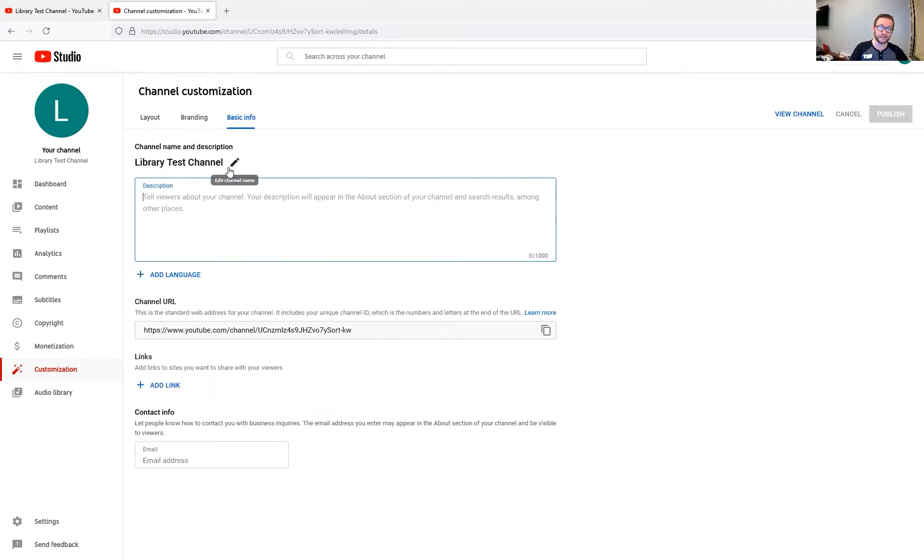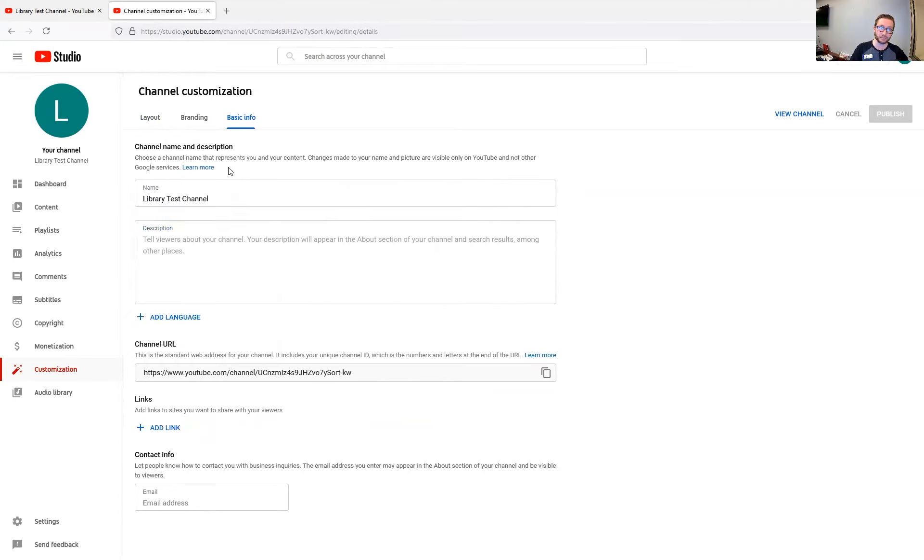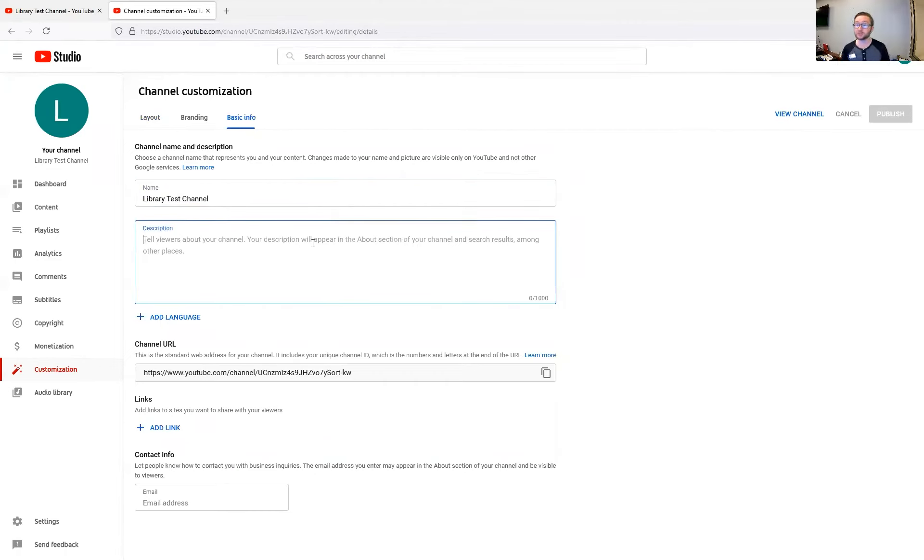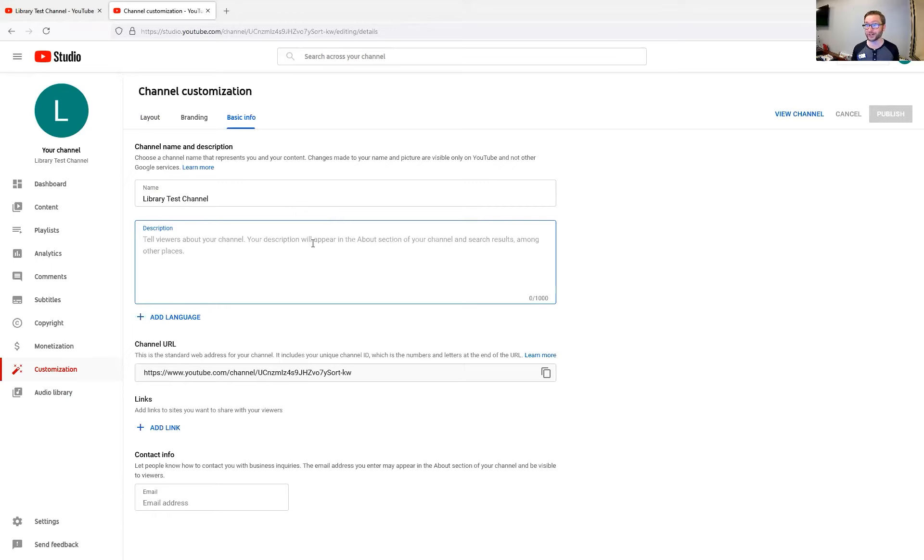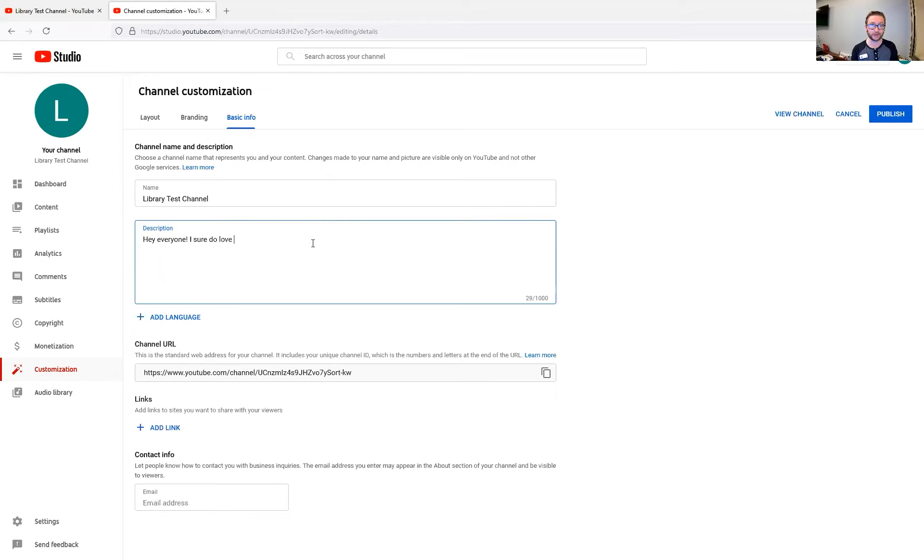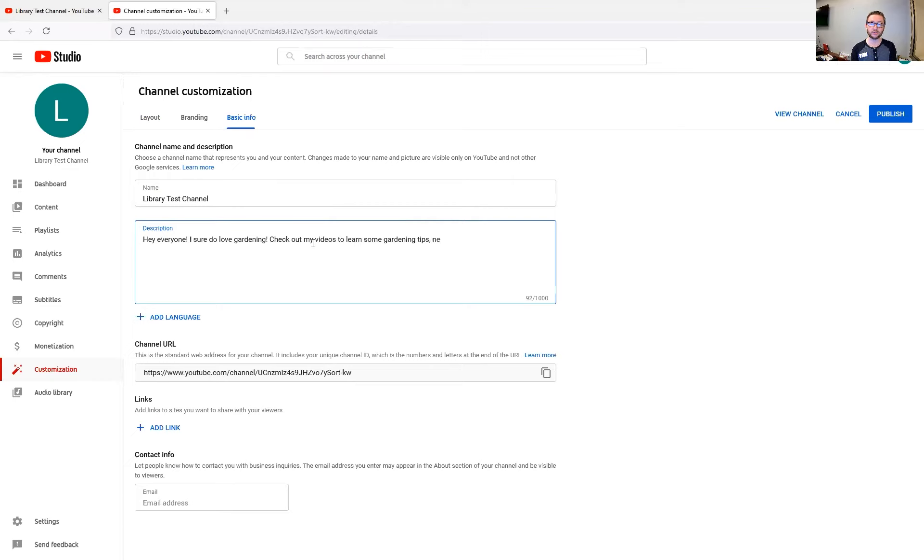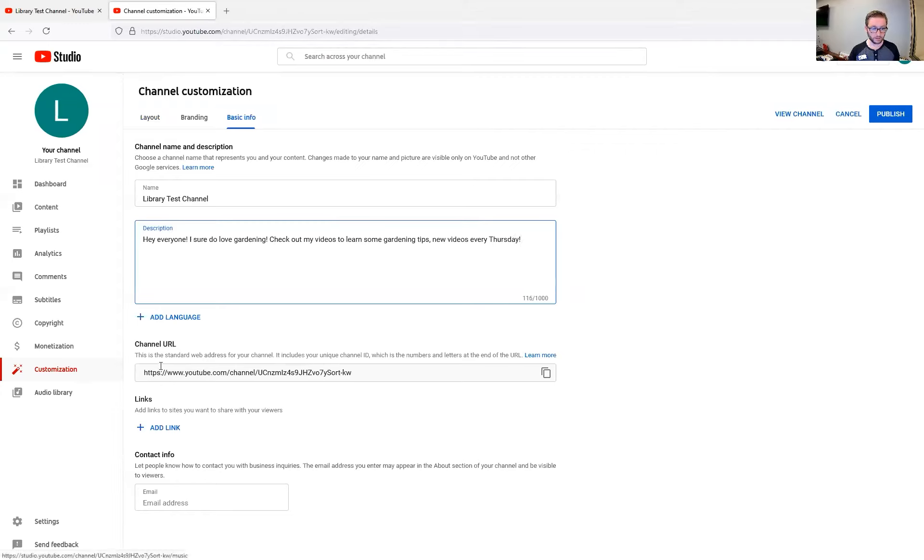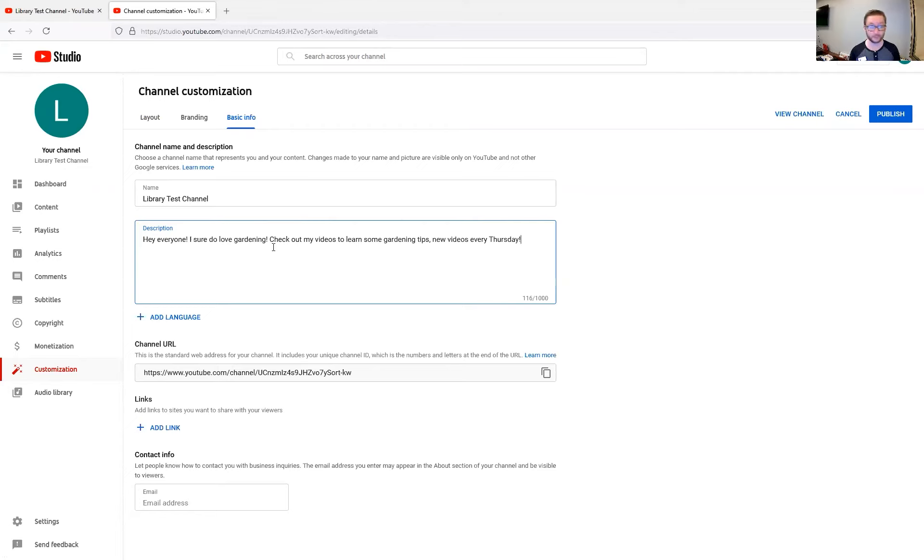If you didn't like the name that you had put in before, you can change that now. The description is going to be describing what people can expect from your channel. So say my channel was a gardening channel. I could say, Hey, everyone, I sure do love gardening. Check out my videos to learn some gardening tips. New videos every Thursday. Something like that. Just a description of what you want to tell people about your channel.